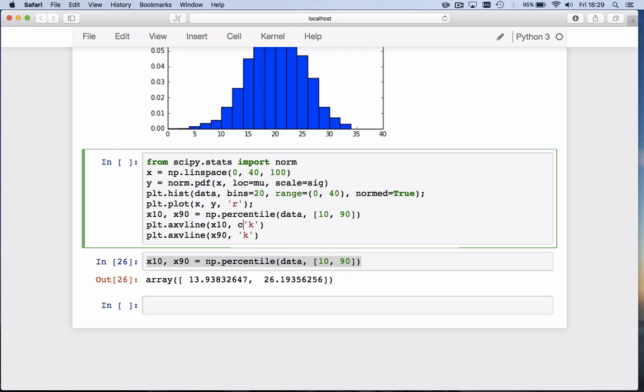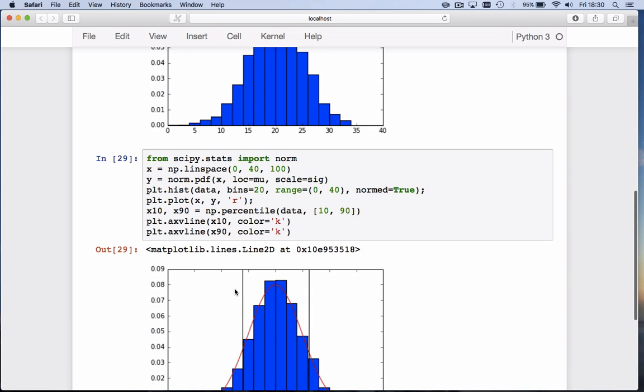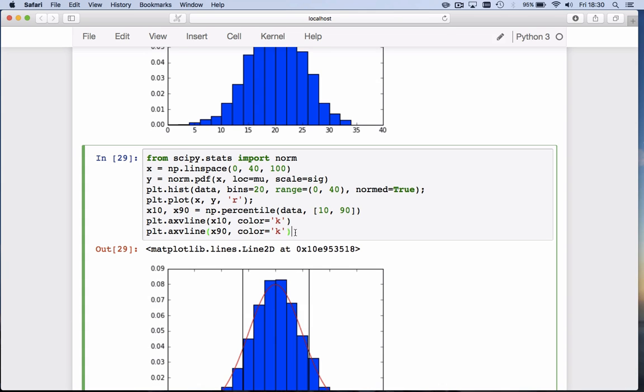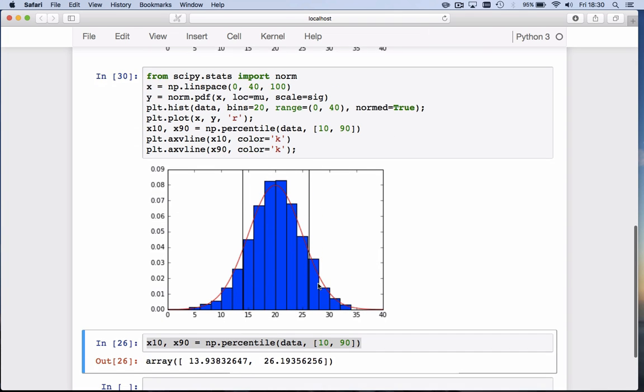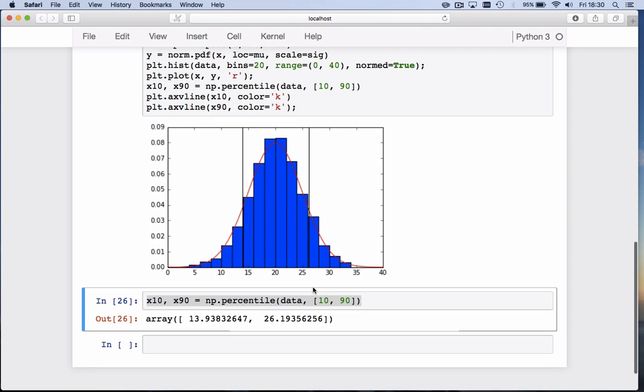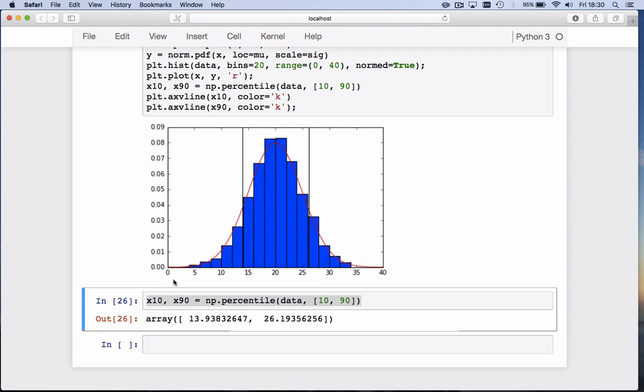So we make these two lines. In fact, it's not just giving it k, but I have to specify the color is k for black. If I now hit shift enter, it draws this nice graph. I should have put a semicolon here not to get that little handle back.